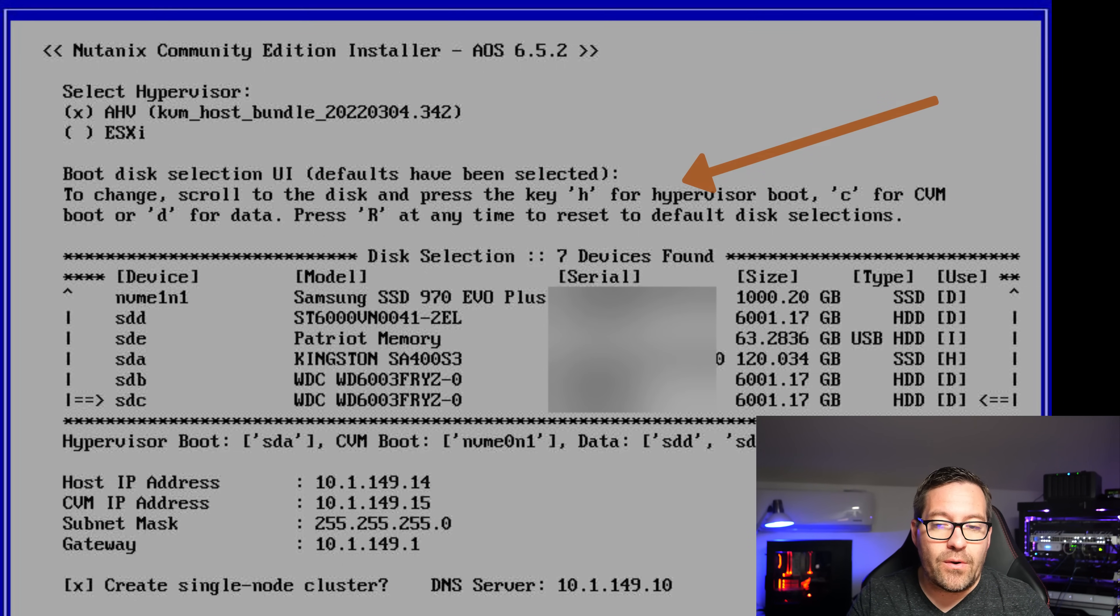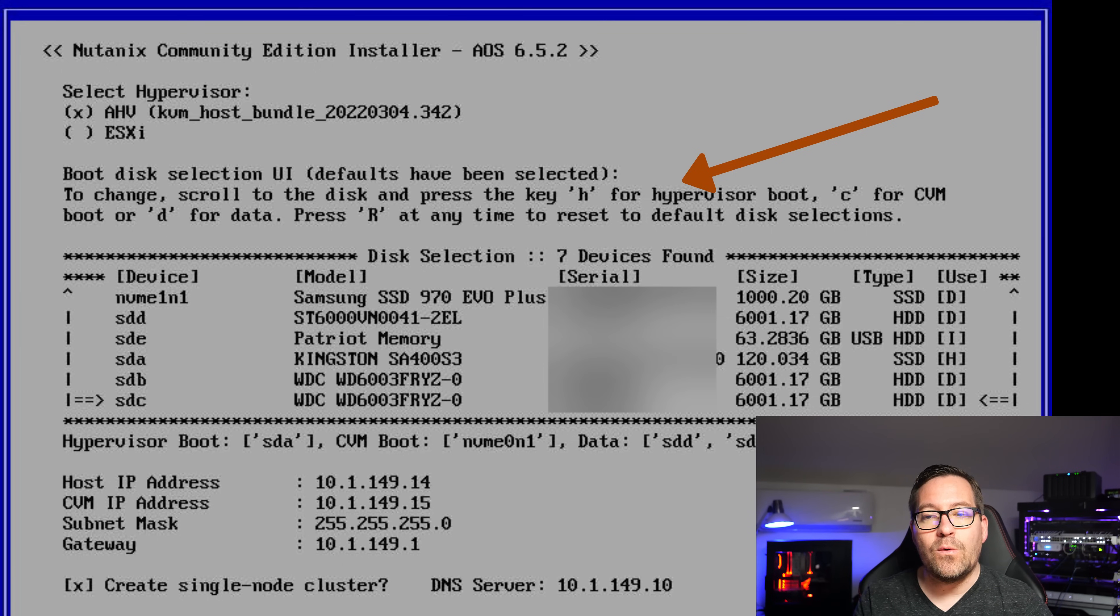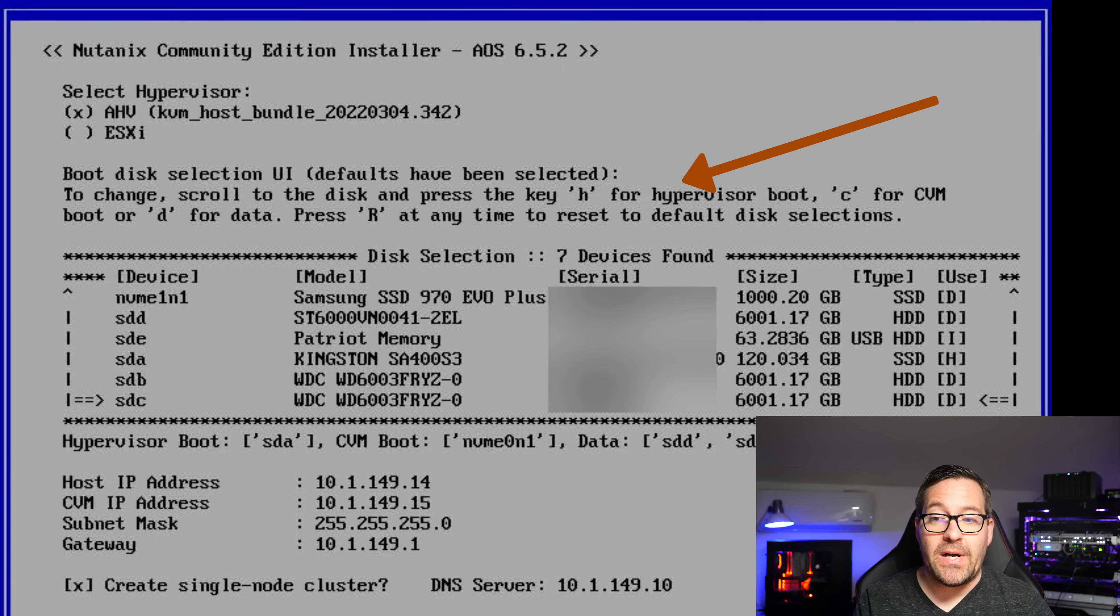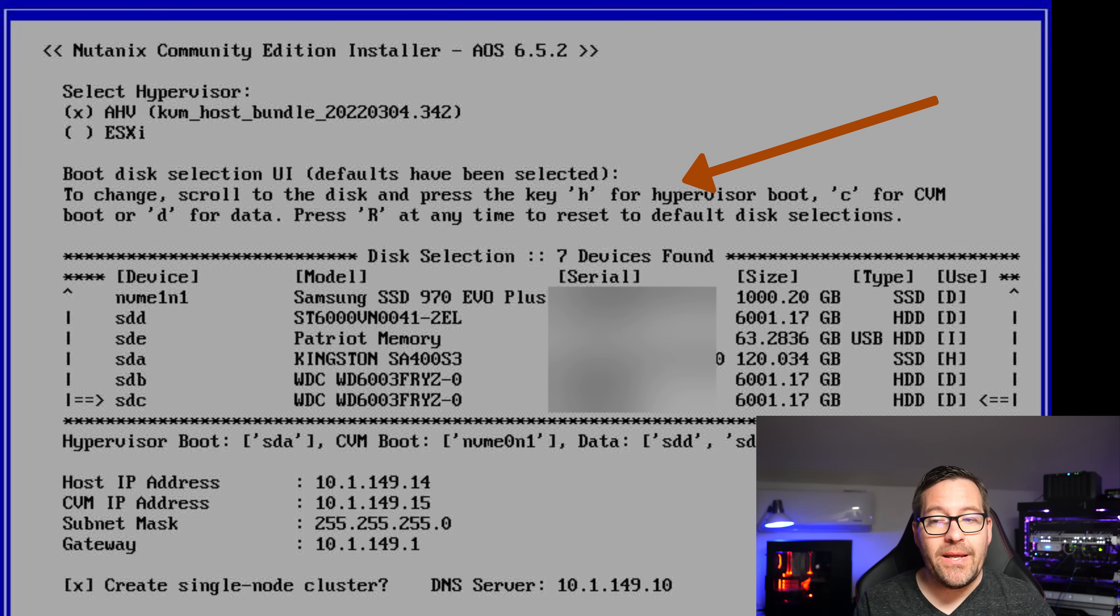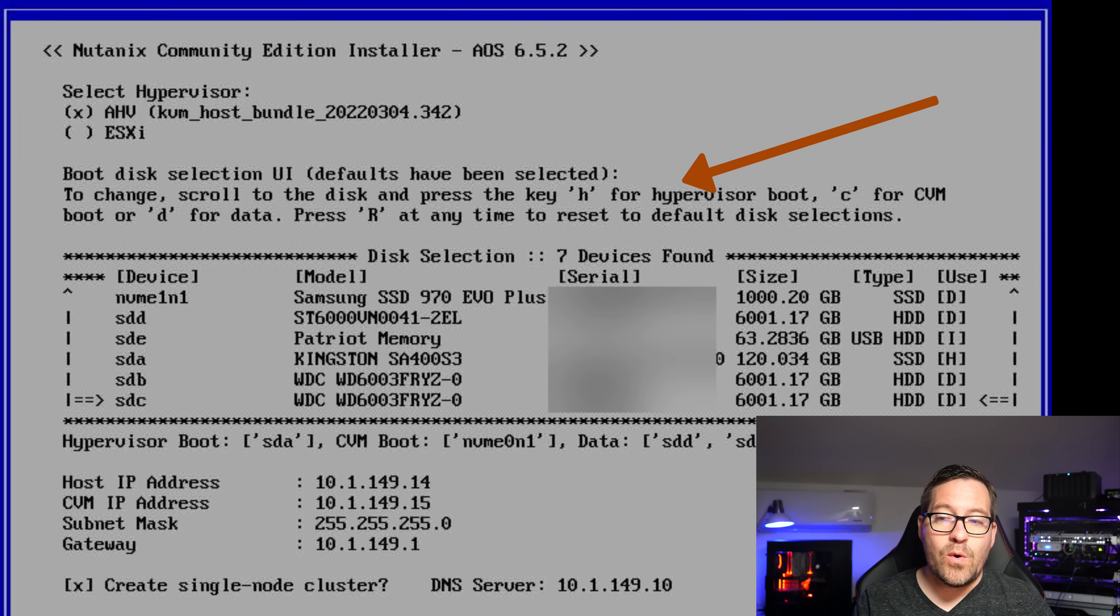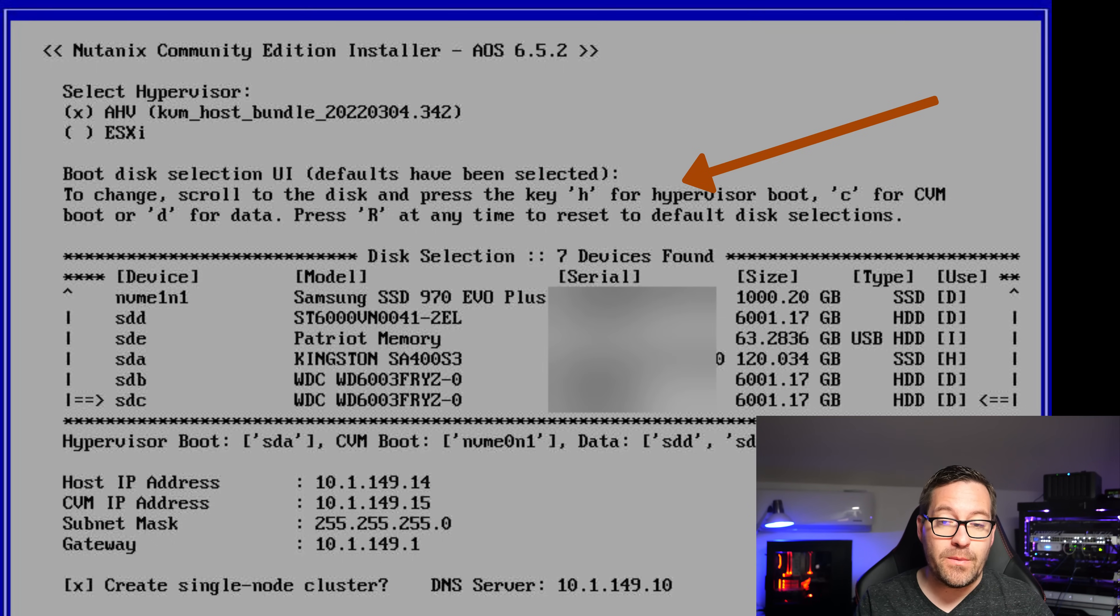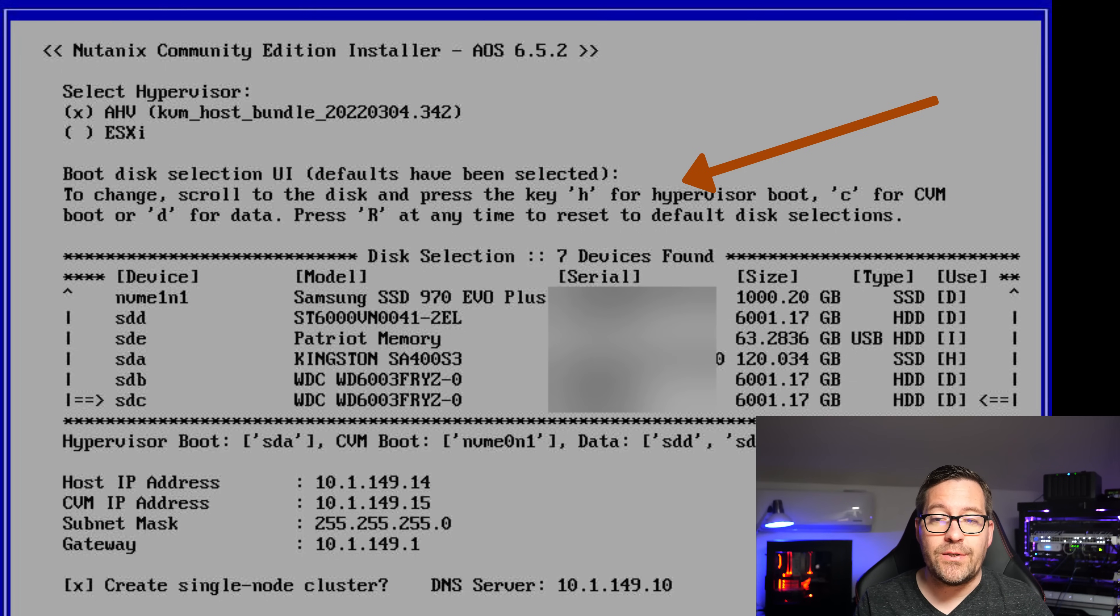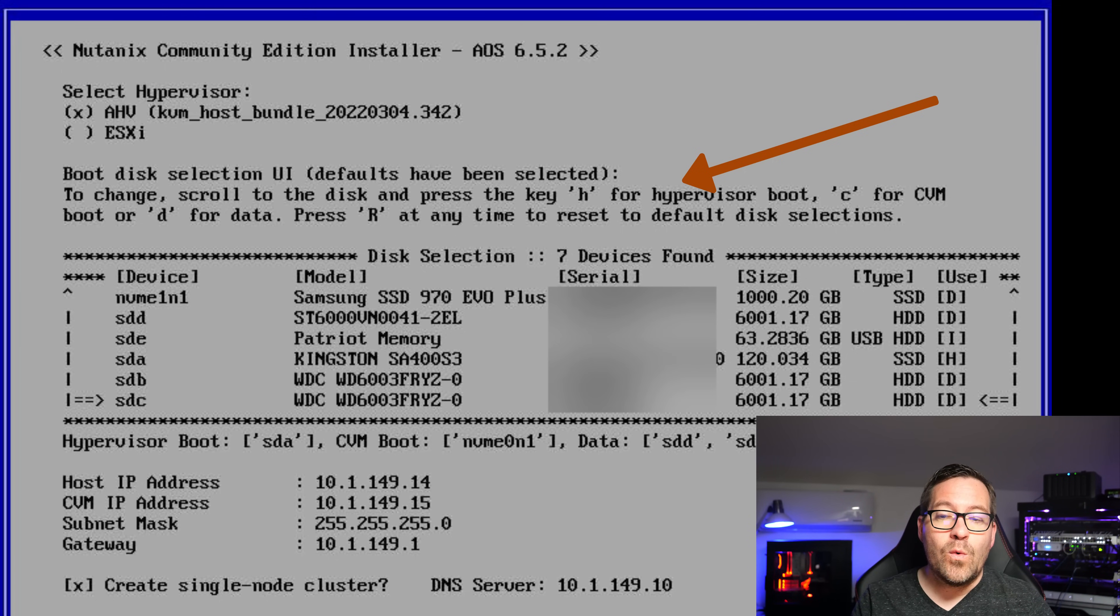Next in the installer, they're going to display all of your storage devices and are going to have you select which storage devices are suited for which role. You're going to have to pick a hypervisor boot device. You're going to have to pick storage for the CVM or the control VM to boot from. And then you're also going to select a storage device for your data.